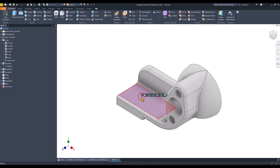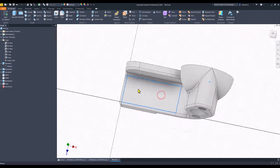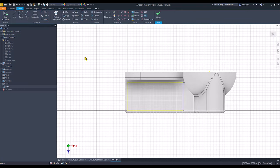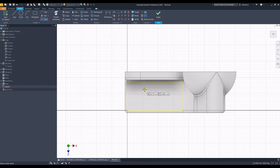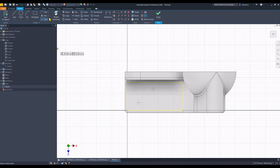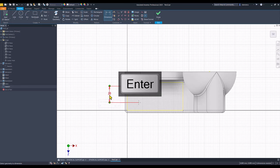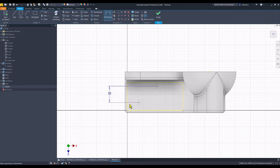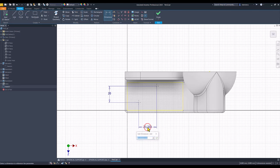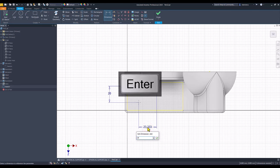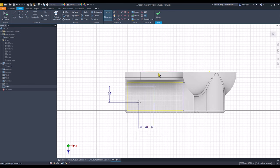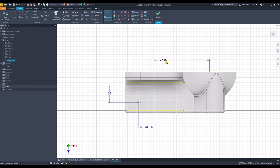Then I select this face, place two points, one, two. And dimensions, this is 20. The other is also 20. These dimensions from here to the center point, I can select this point. Here is 75.